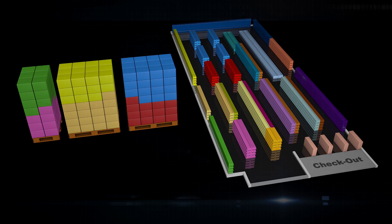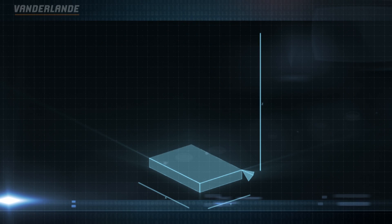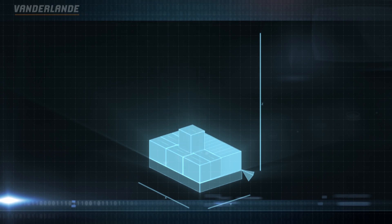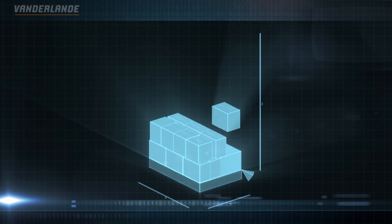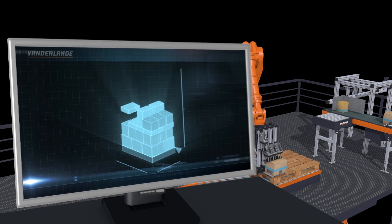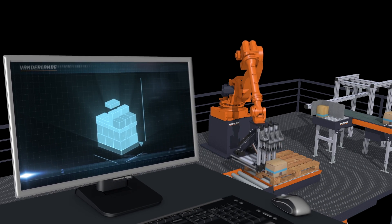Before the pallets are actually stacked, the Load Forming Logic software defines an optimal stacking pattern, respecting this product group sequence.